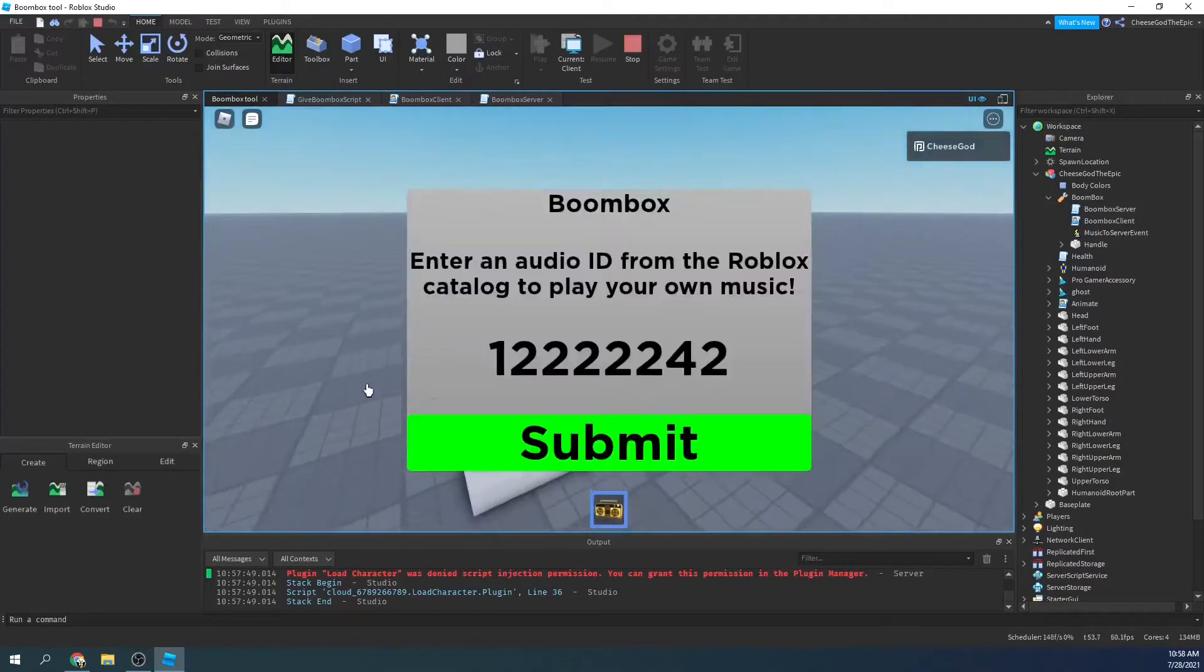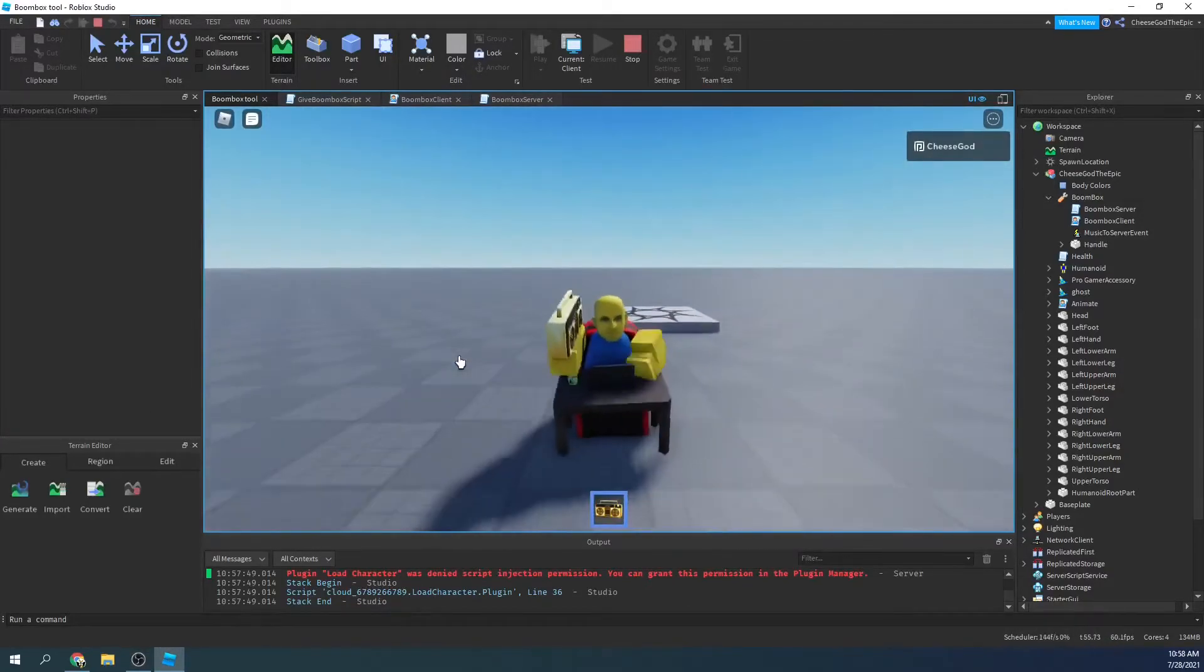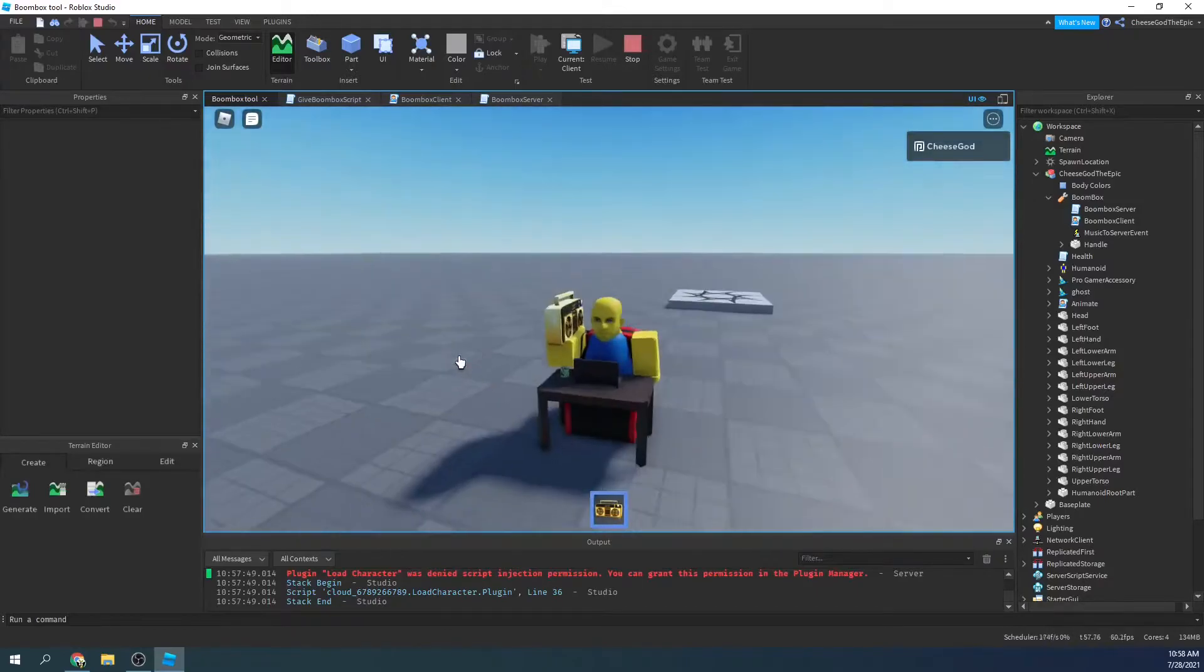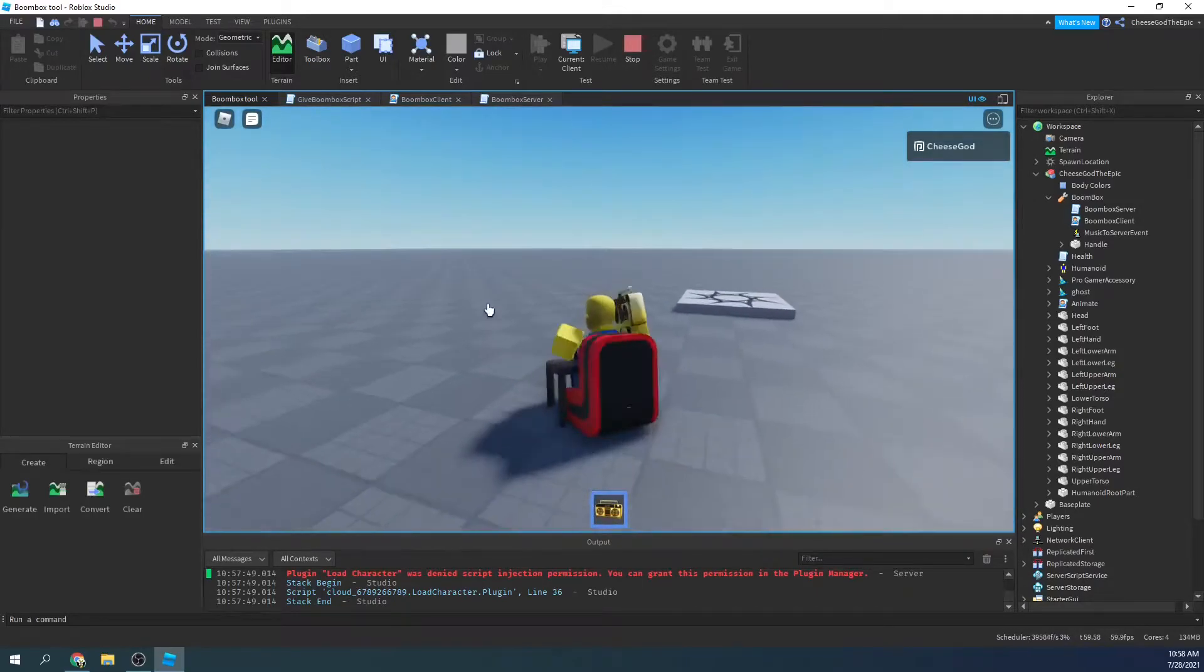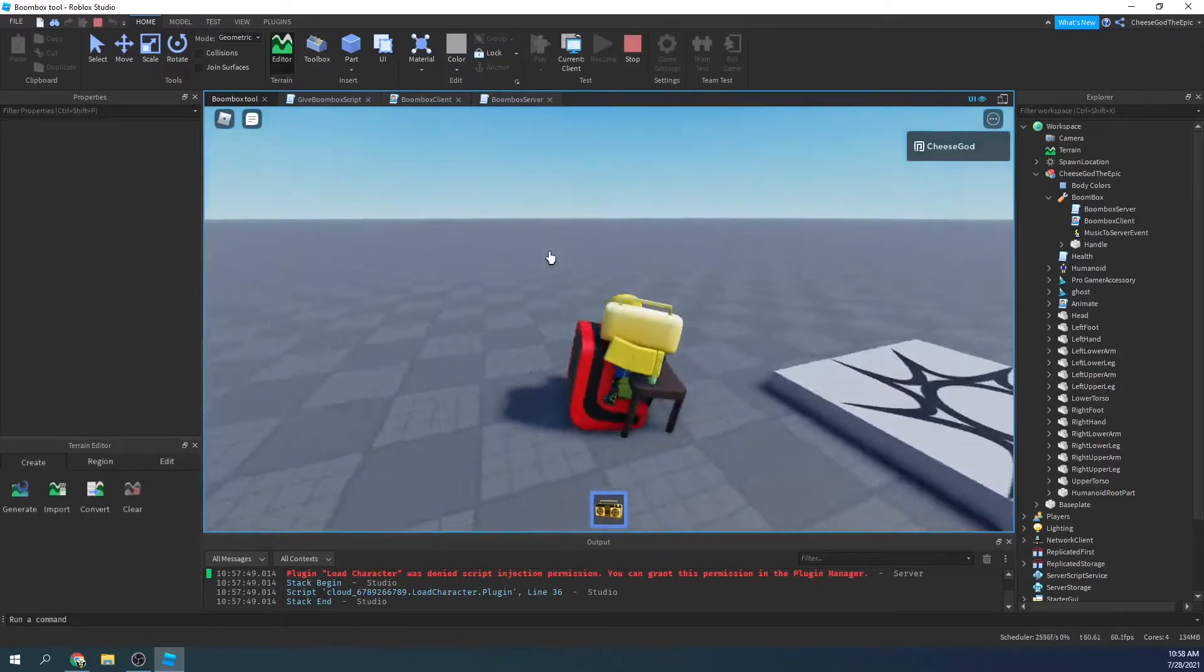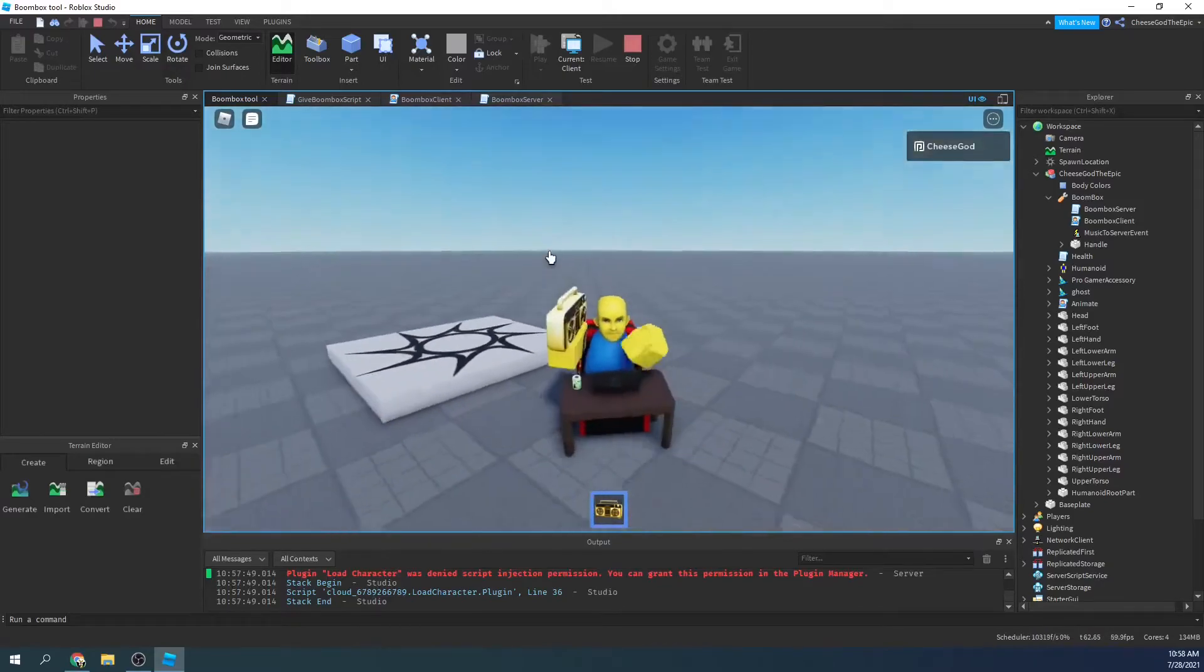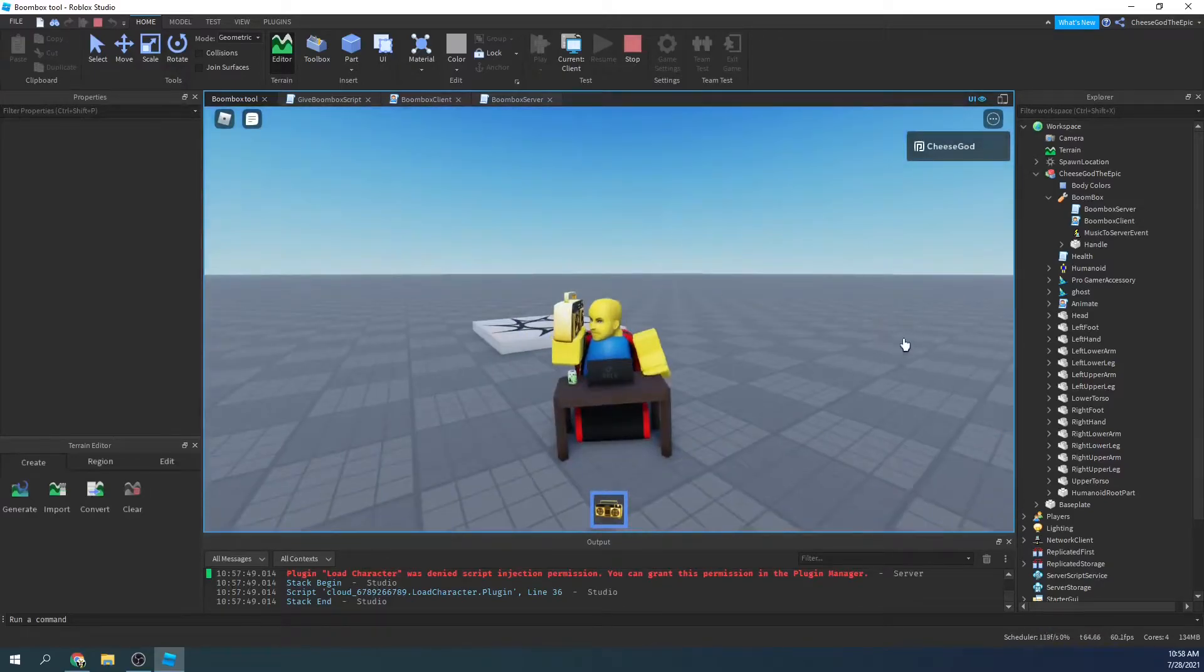Alright, so in this video I am making a boombox tool. In my example, I make it so it only works with a game pass, but you can make it so everyone has one, that's even more simple.